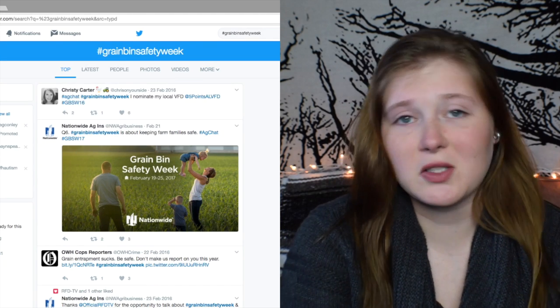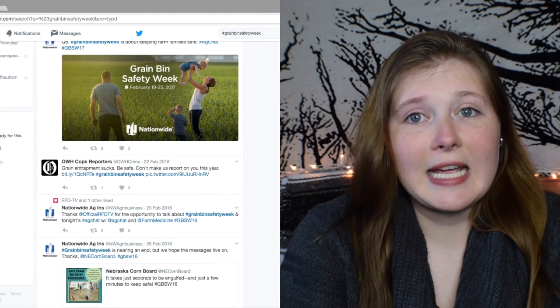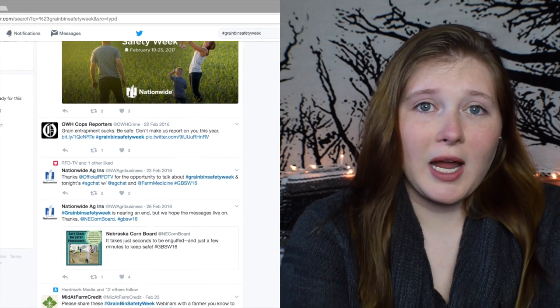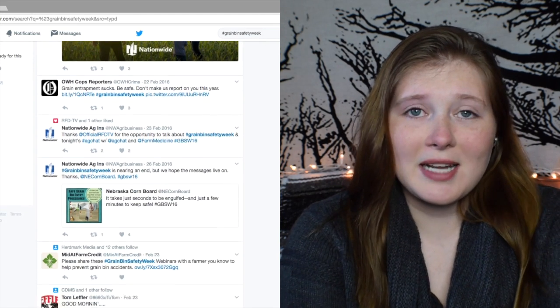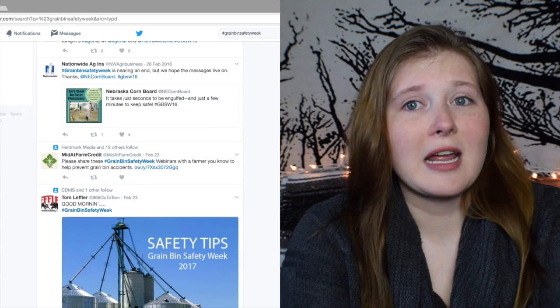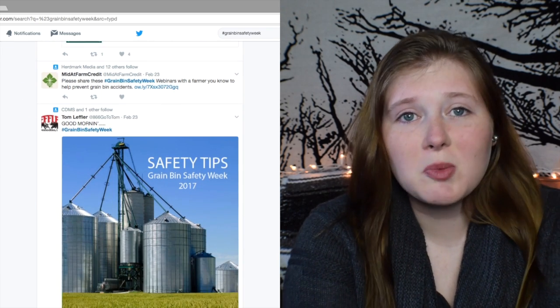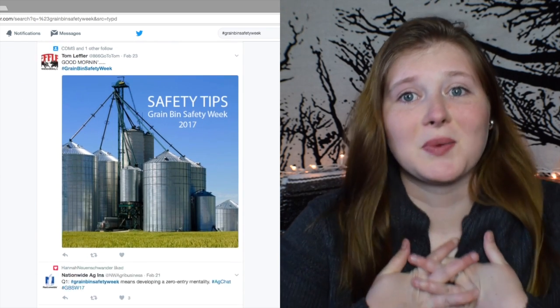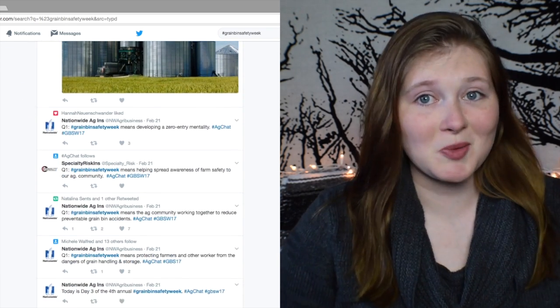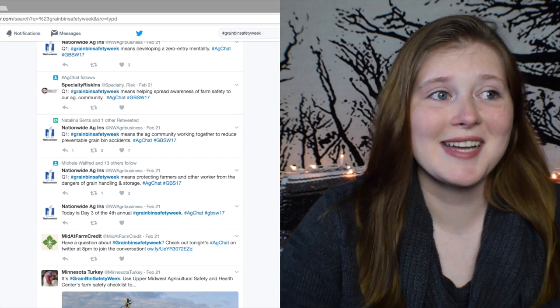I'm actually going to be talking about grain bin safety. Last week was actually grain bin safety week, so there were some hashtags on Twitter going on. And since I am an ag communication student, I do follow what's going on in the ag community on social media, because that's what I want to do with my life — use social media to talk about ag.